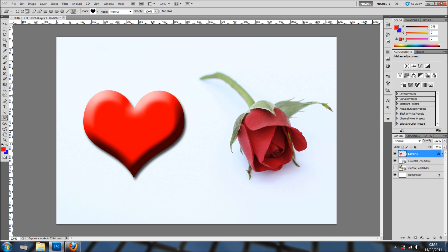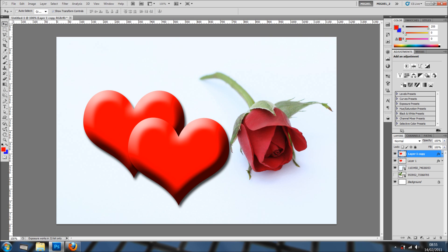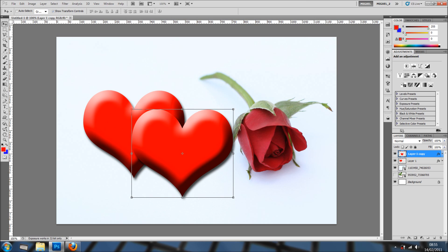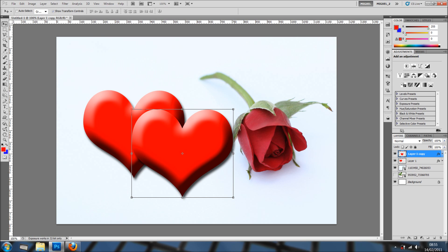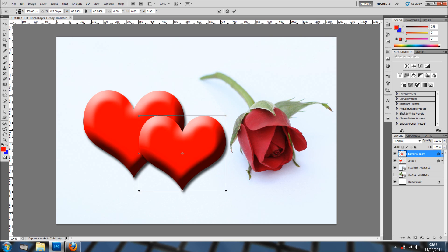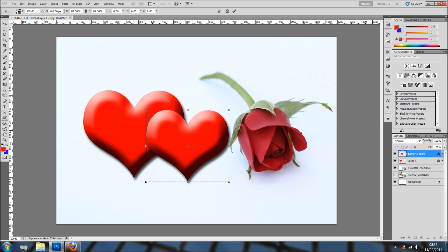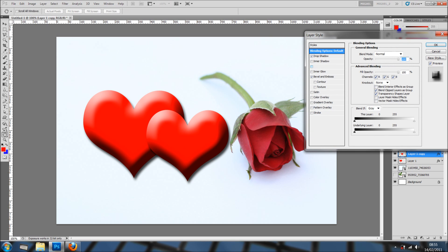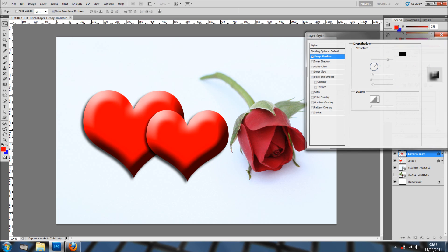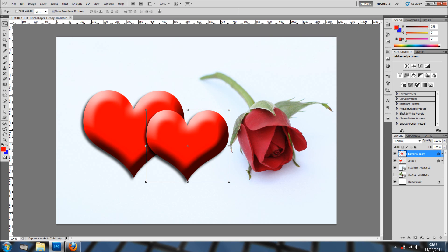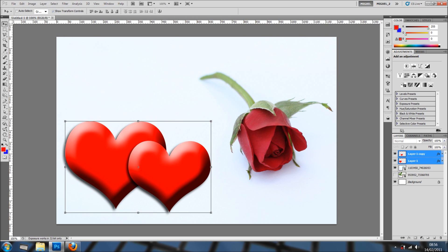Now what I can do is just duplicate this layer and make it something like so. Because I've got show transform controls, I don't need to go into edit and free transform. You can see the handles. If you don't like that option, just go into edit and transform, free transform. We've got this lovely heart and I'm going to add a bit more drop shadow into the other direction. And there we go. You can change the position of both layers.